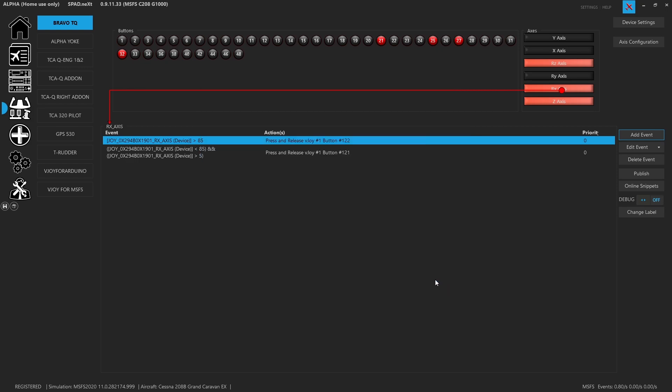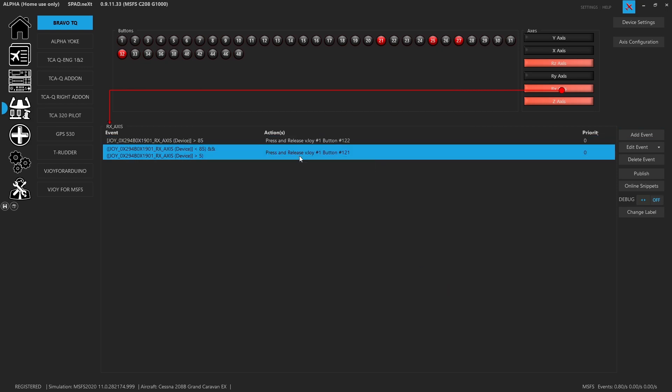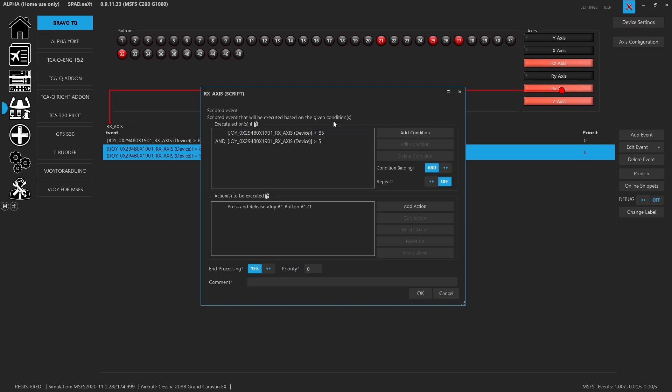I've already got it. So I'll hit cancel. We made a second one, but we added a binding so that we decided to do this when it's greater than five, less than 85, to go ahead and fire off button 121, which is low idle and end processing.